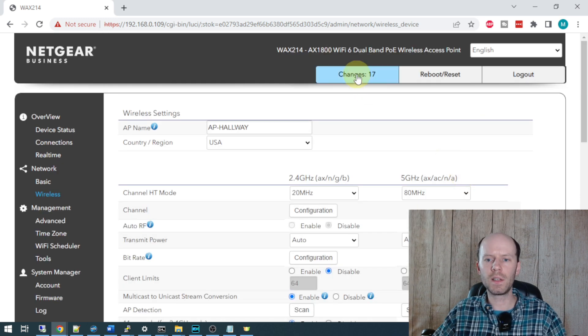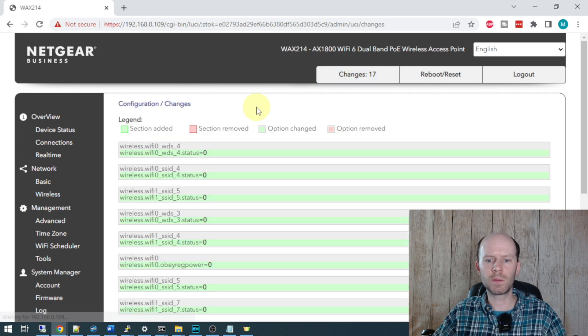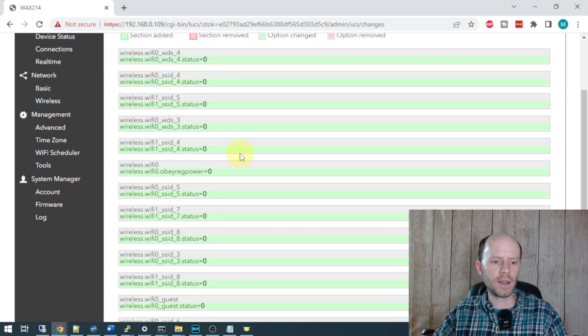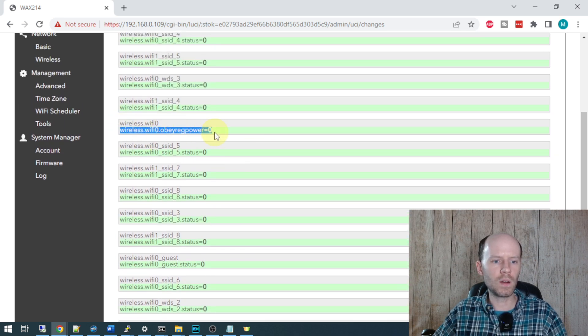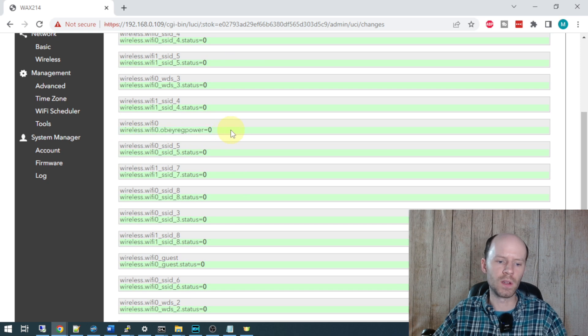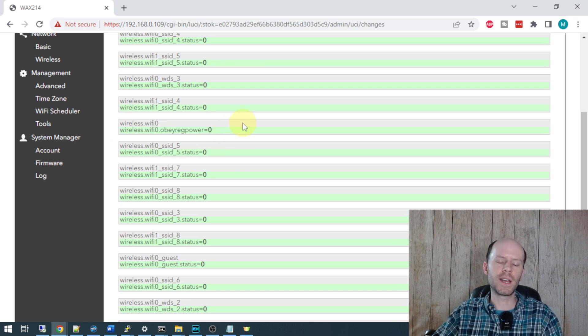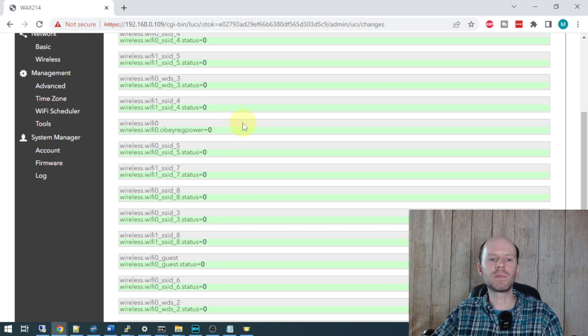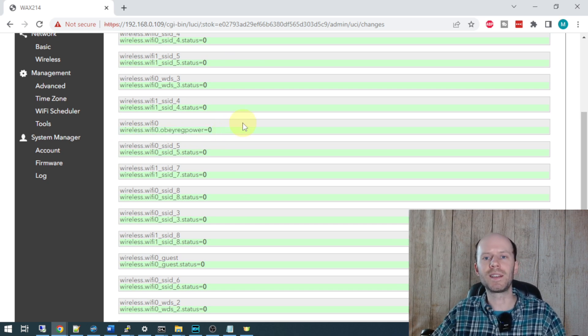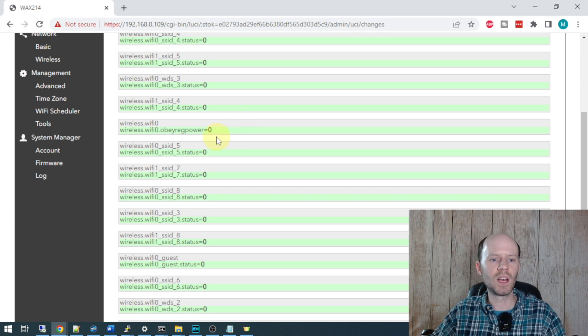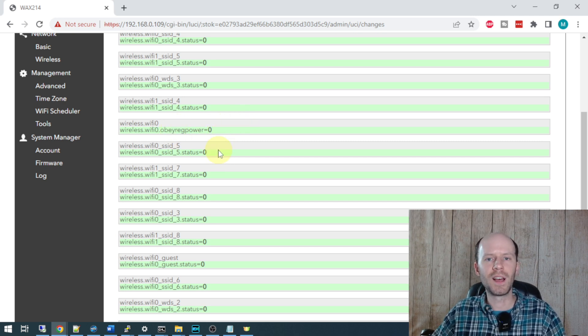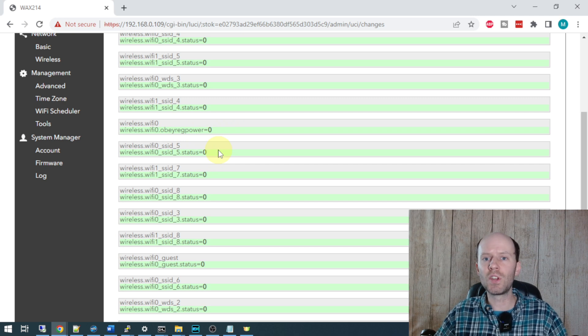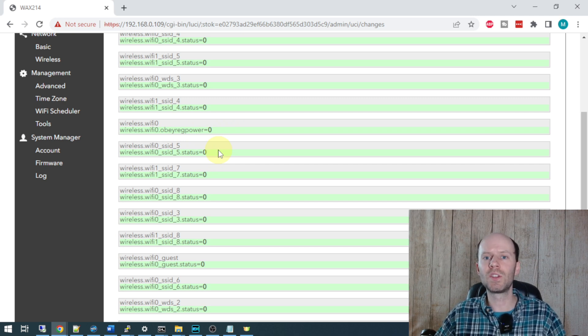If I go ahead and click the changes tab at the top here, it's going to show me what those changes are. And what they're calling that is - where is it here? Wireless Wi-Fi Zero Obey Reg Power. So that setting is named green in the CLI, but they're calling it Obey Reg Power.